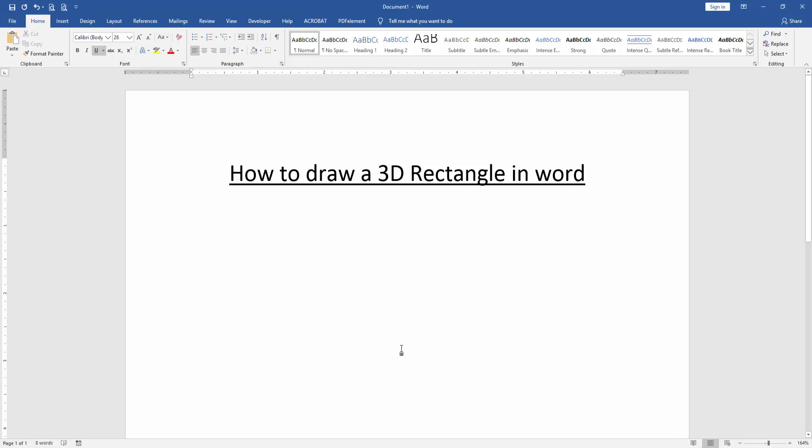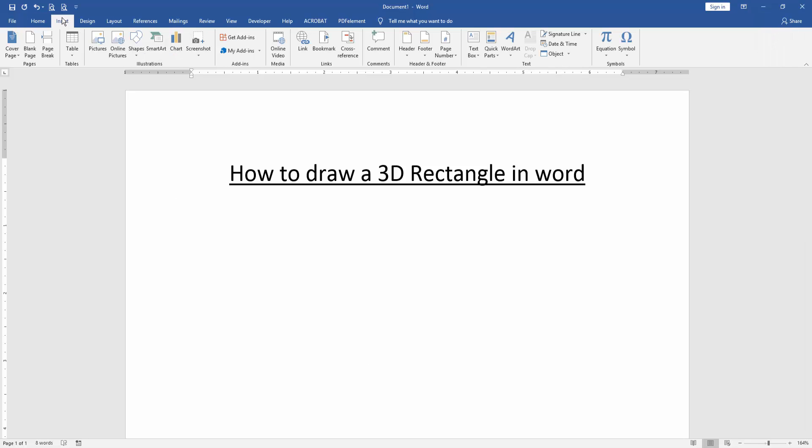At first, we have to open a Word document. Then we want to draw a 3D rectangle in this document. Go to the Insert menu.